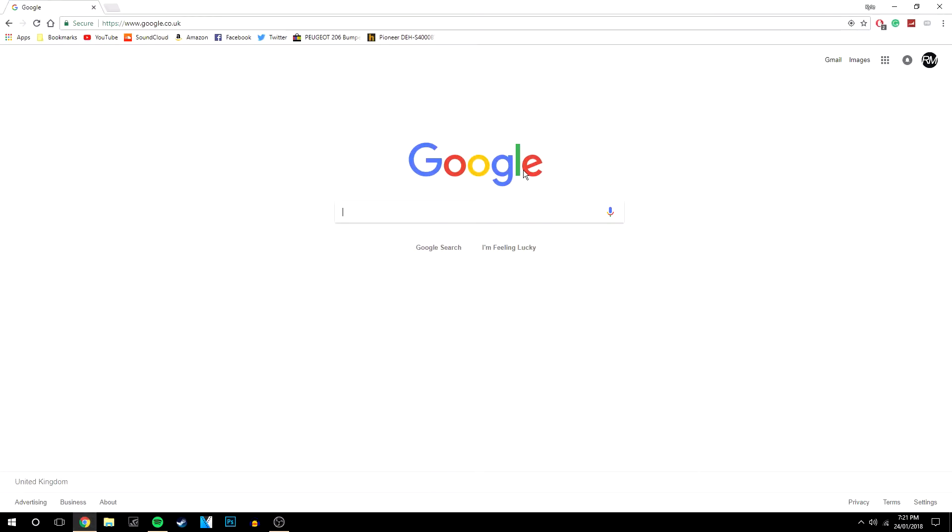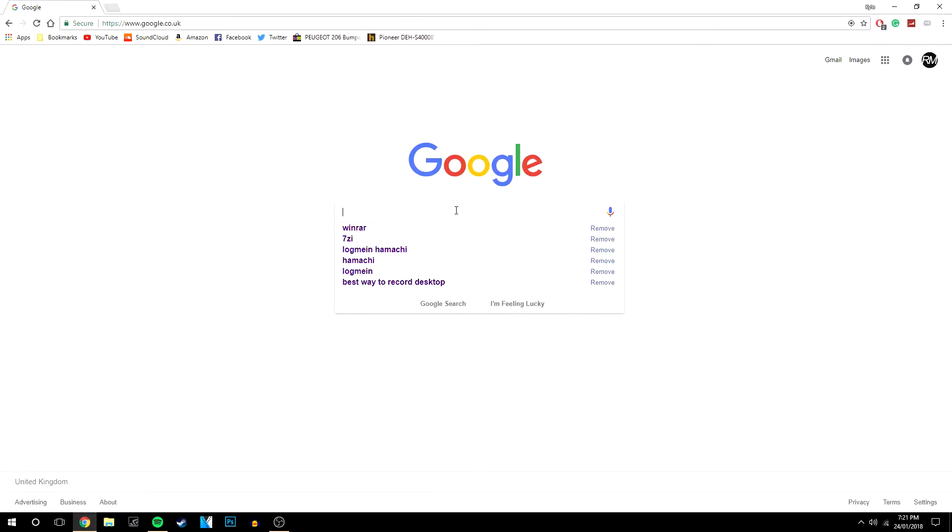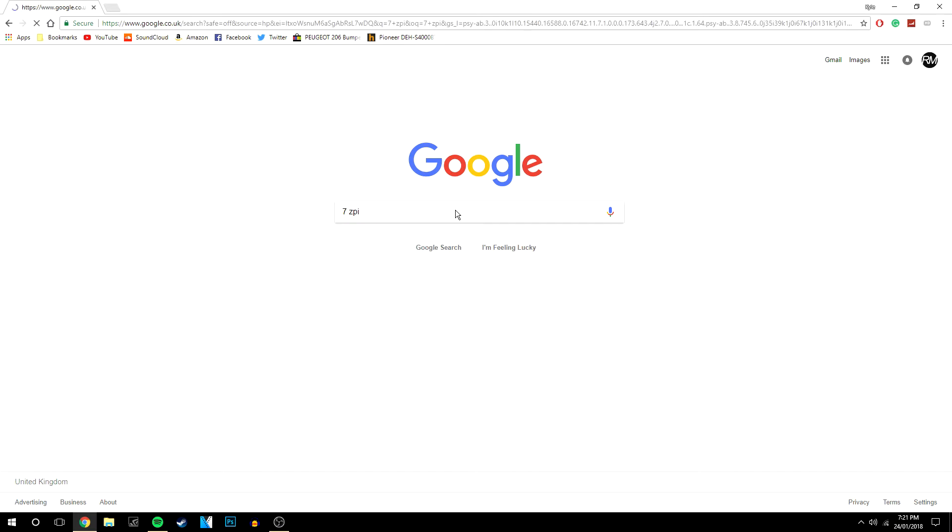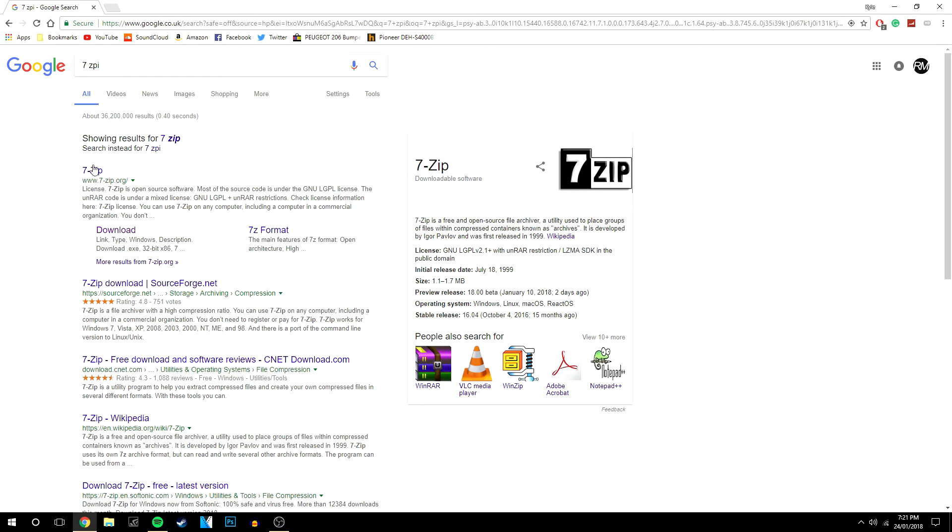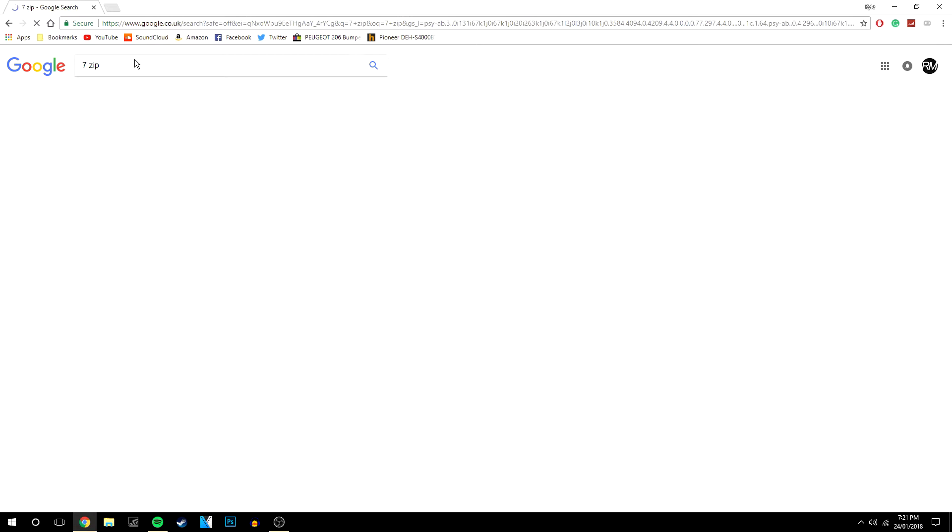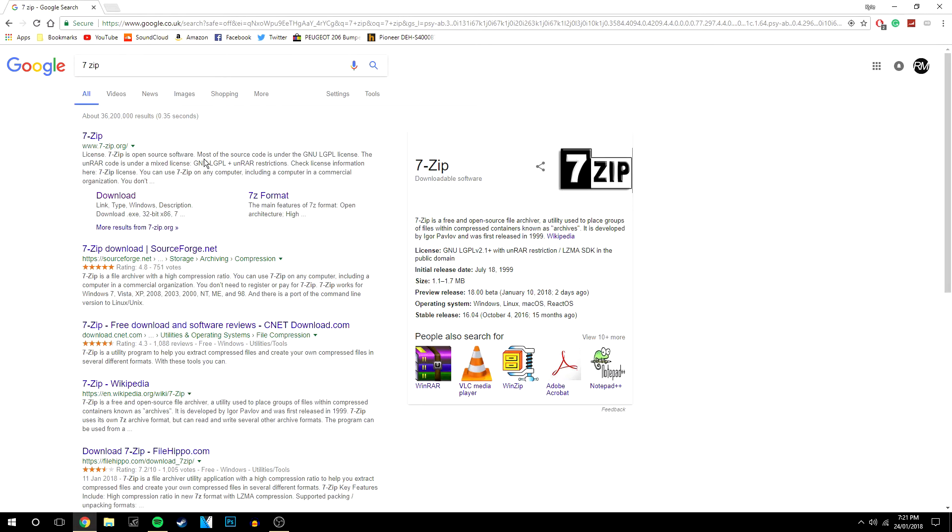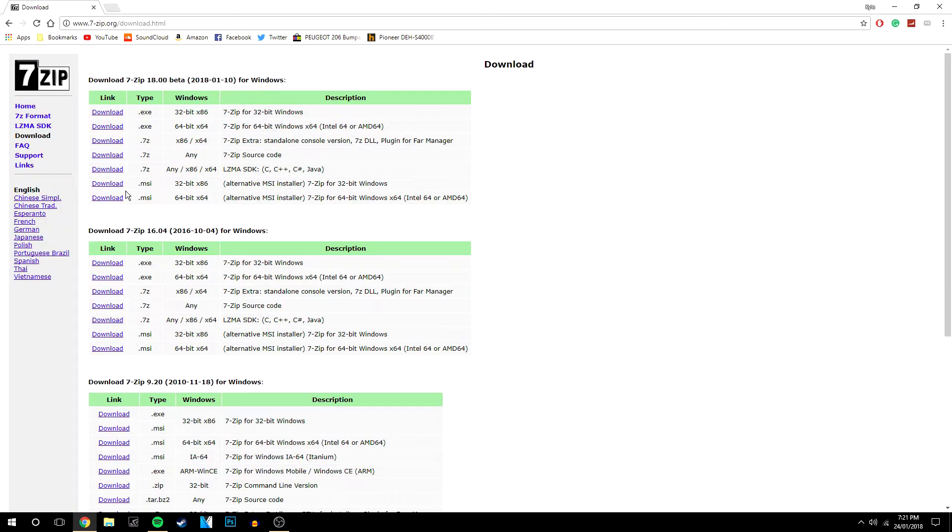So the first thing you want to do is go to your web browser and type in 7-zip. I spelled it wrong there but it will be the first link at the top. If we just type in 7-zip it usually says 7zip.org/download but in this case it's here so we're going to click on that and there will be a link in the description anyway.